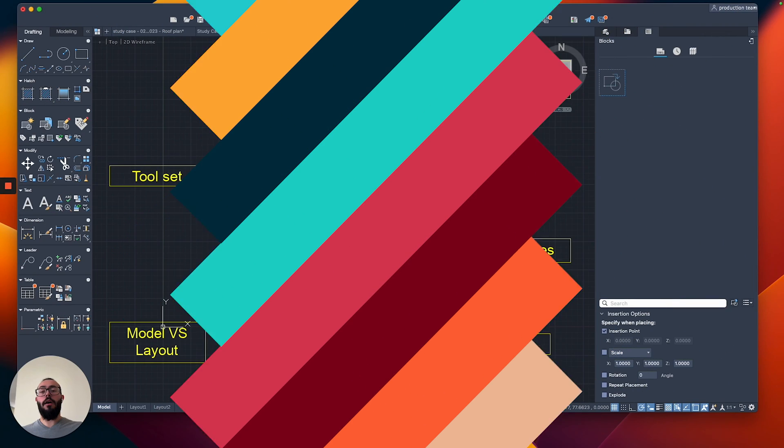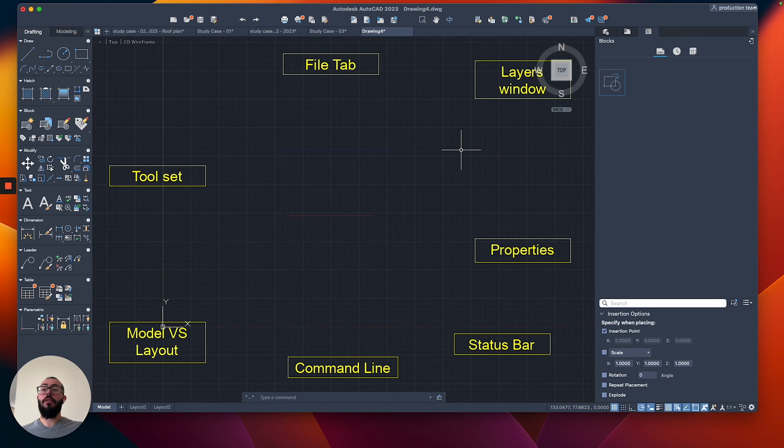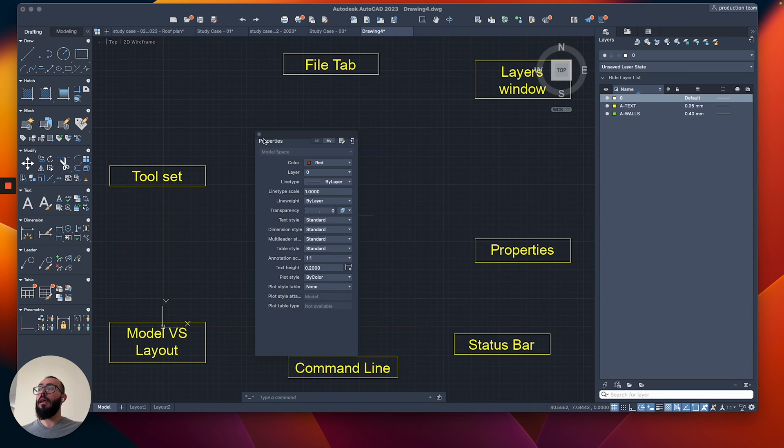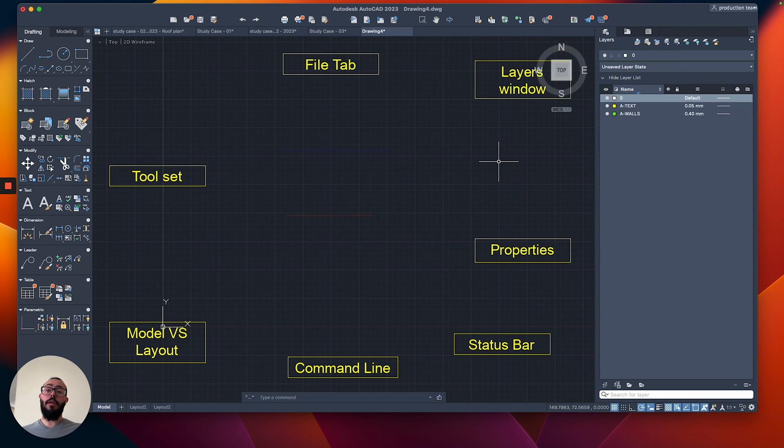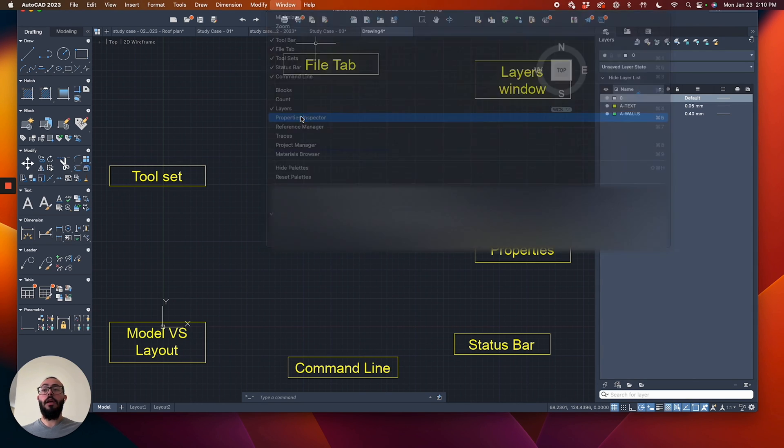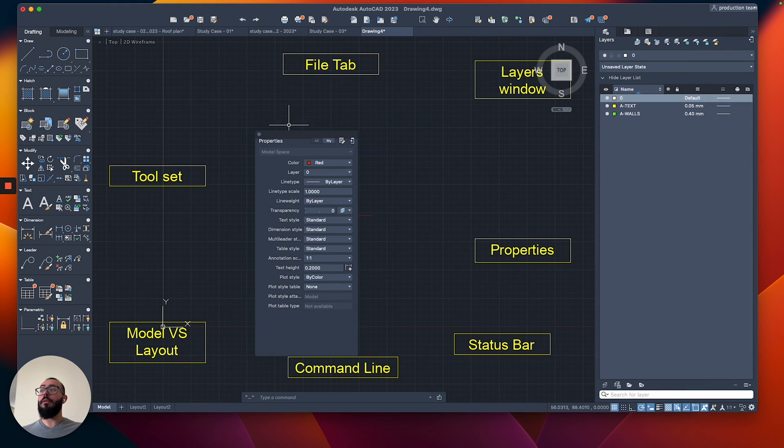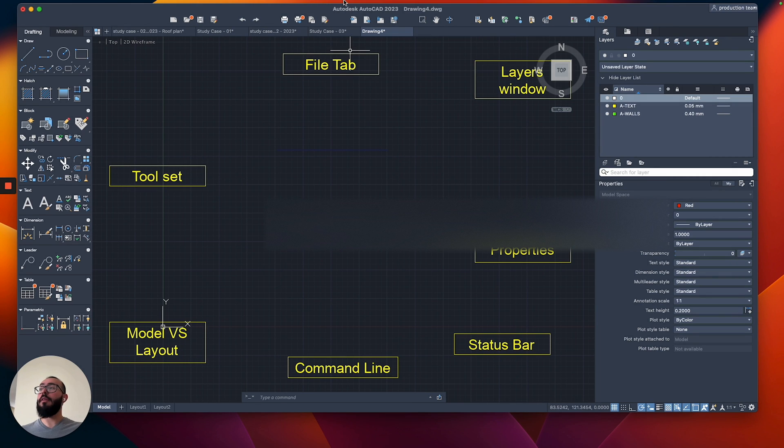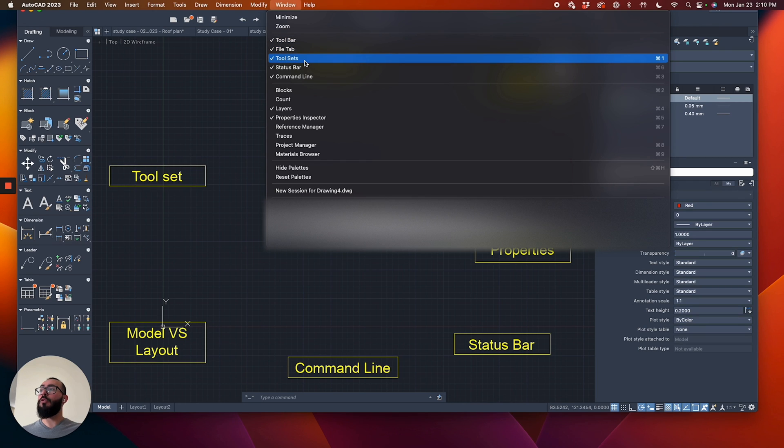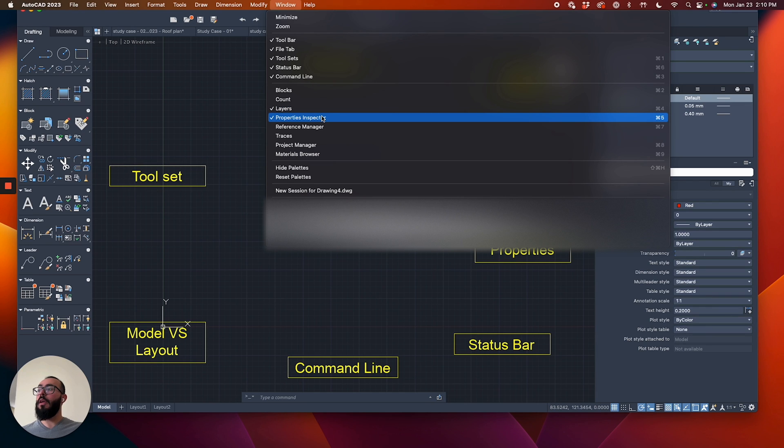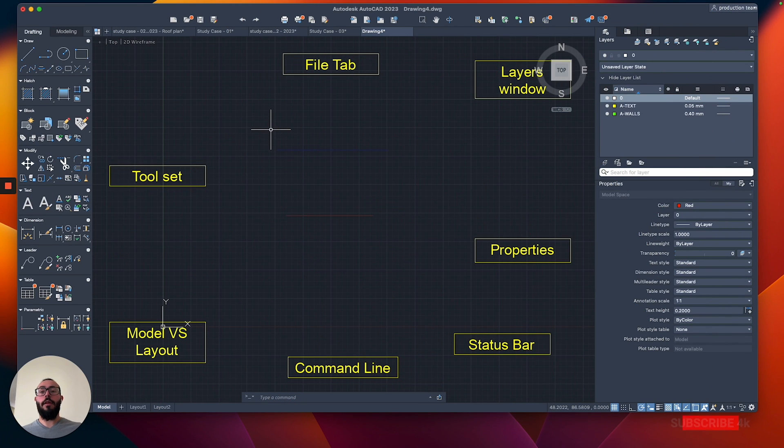The last thing I want to talk about in this video is what do you do if you lose access to some of these sections of the interface. So for example, I go here to the layers or the properties. There's a button here, I can undock it. And then let's say I click on the X icon there. And now I don't have the properties anymore. You can easily bring it back by going to the top. And then from here, go to window, and then just choose properties inspector. And that will basically make it show again or appear. And then you can dock it here. And the same, just like for properties from the top, you can go to window and you can see the toolbar, the file tab, the tool sets, status bar, command line. And then right under, we have the layers, properties, and then we have also the reference manager. And that sums up everything that I wanted to tell you about the interface in AutoCAD Mac.